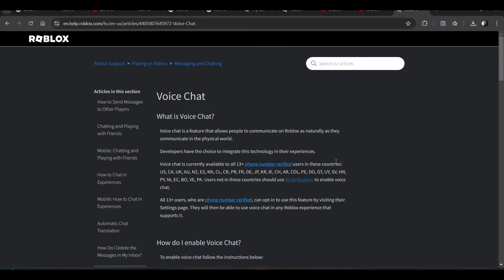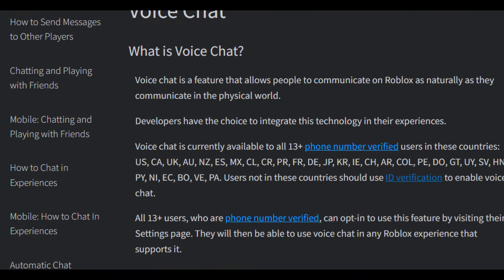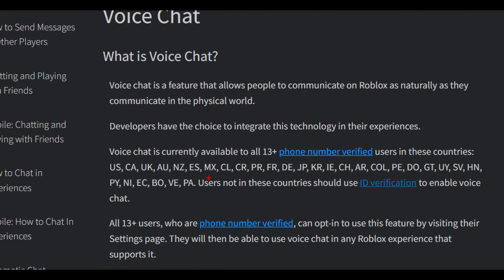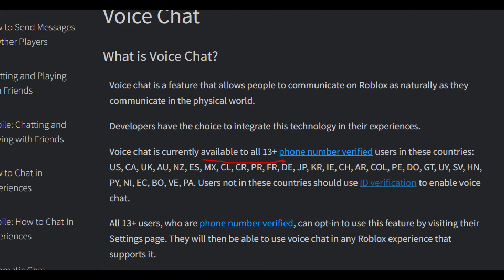But there is a condition. Voice chat is currently available to all 13 plus phone-verified users in certain countries. If you are in one of these countries, you just need to verify your phone number. But if you are not in these countries, ID verification is a must to enable voice chat.